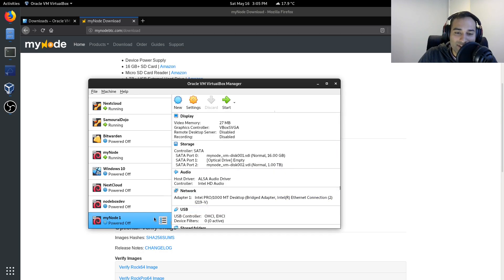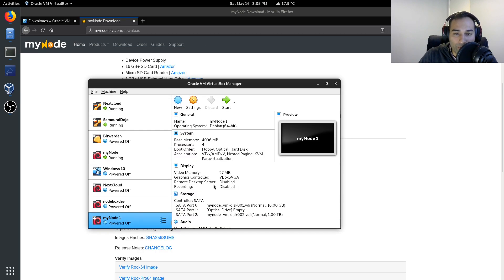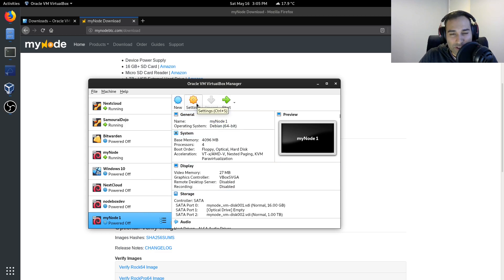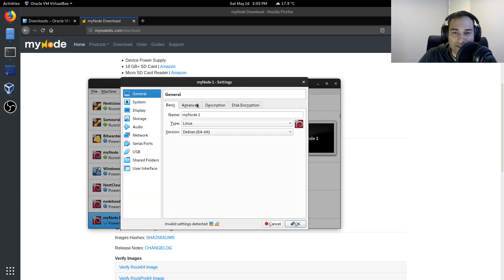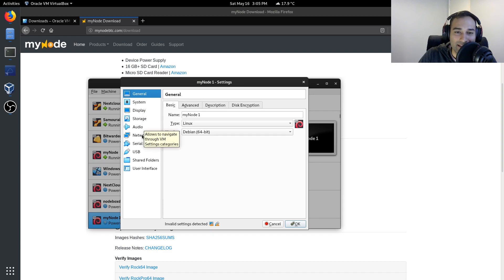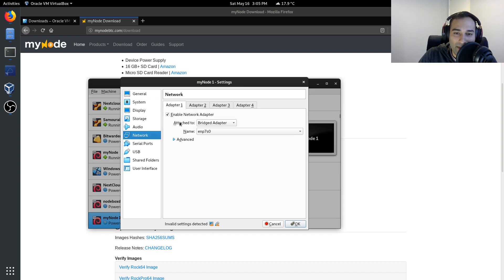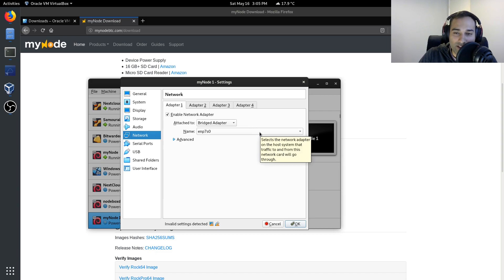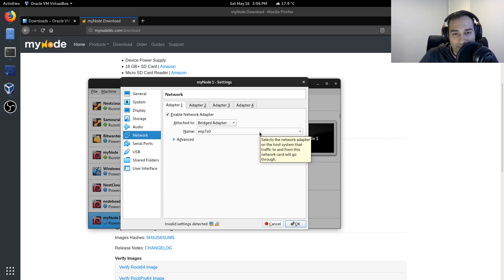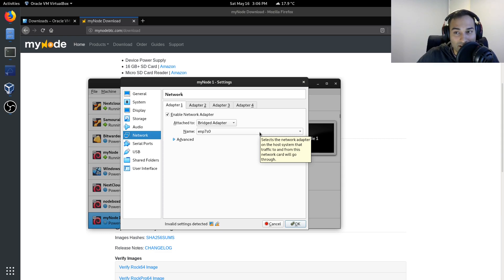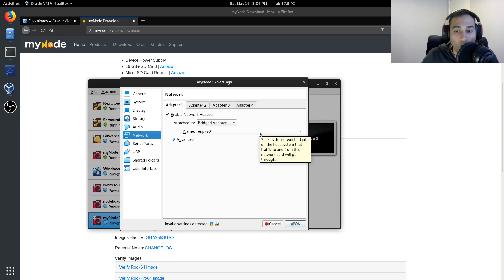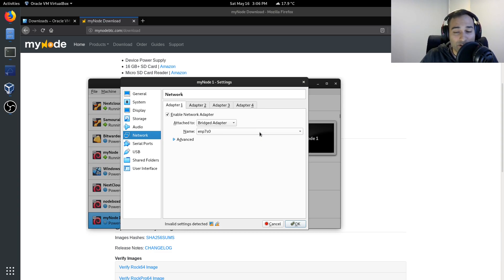Now, once that's been imported, what you will need to do is just check some of the settings. So if you go into the settings here, one of the things that you want is the network. And you want to make sure that this is bridged adapter and aligns with your network adapter. Now what this will do is make sure that this virtual machine is assigned a separate brand new IP address on your local network. So just make sure you have that as bridged adapter.